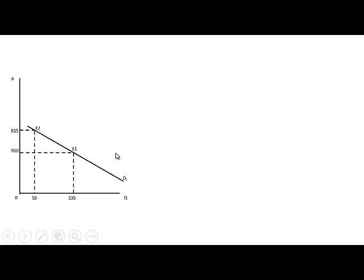Here we have a demand curve. We can see that there is a movement along the demand curve from E1 to E2. The price increases from 10 to 15, and due to that there is a decrease in the quantity demanded from 230 to 50.